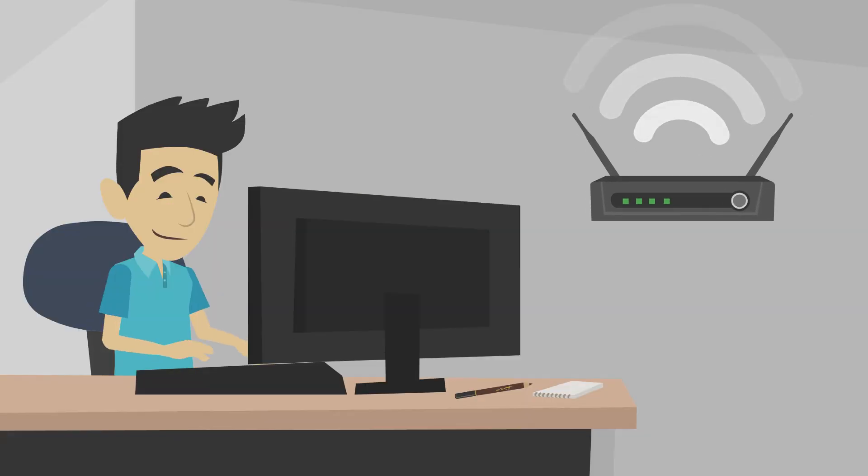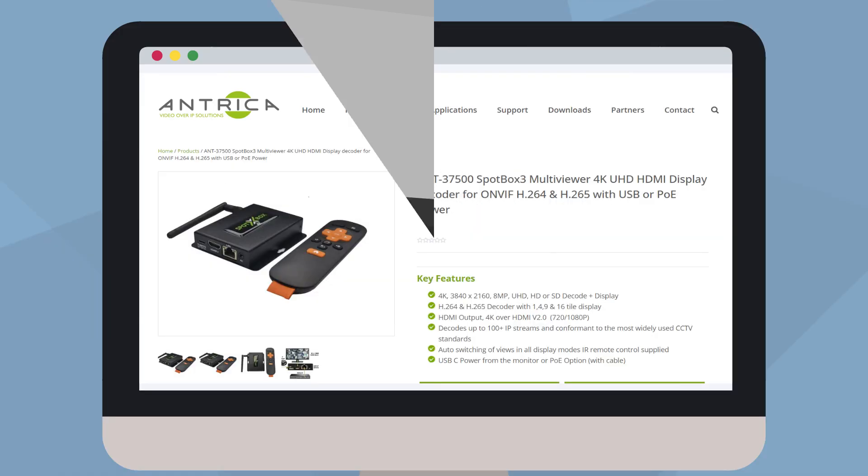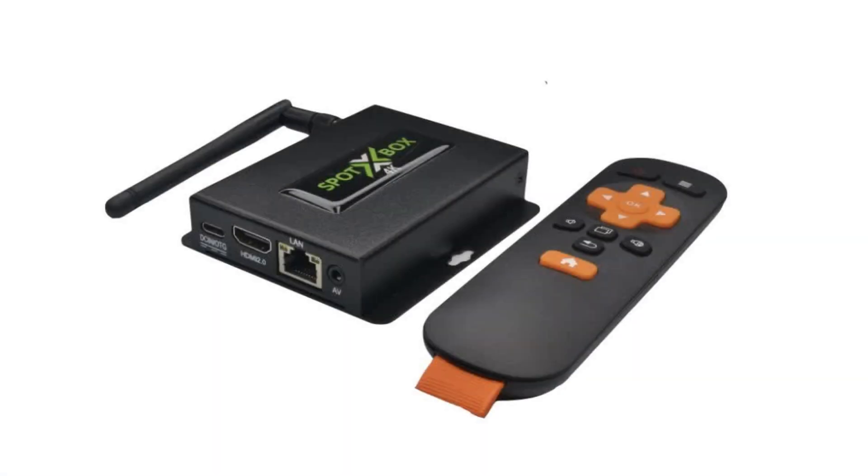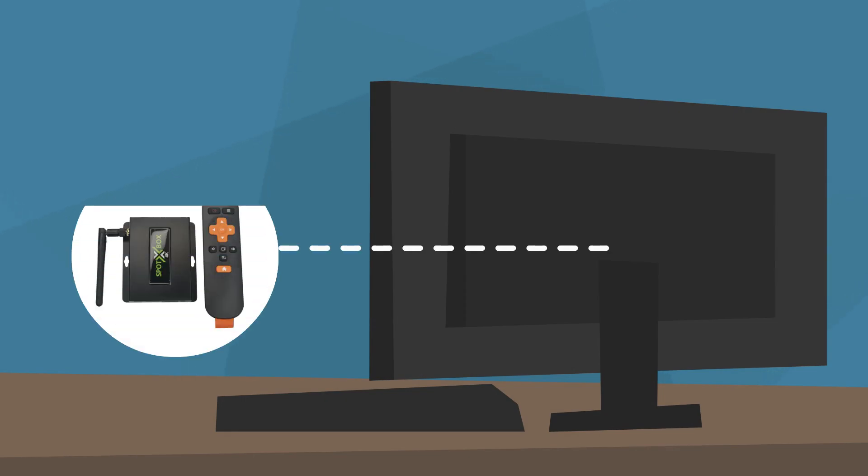Connect to your network and set up using the web interface. The small, compact design allows you to mount it to the back of your monitor for a neat, tidy solution.